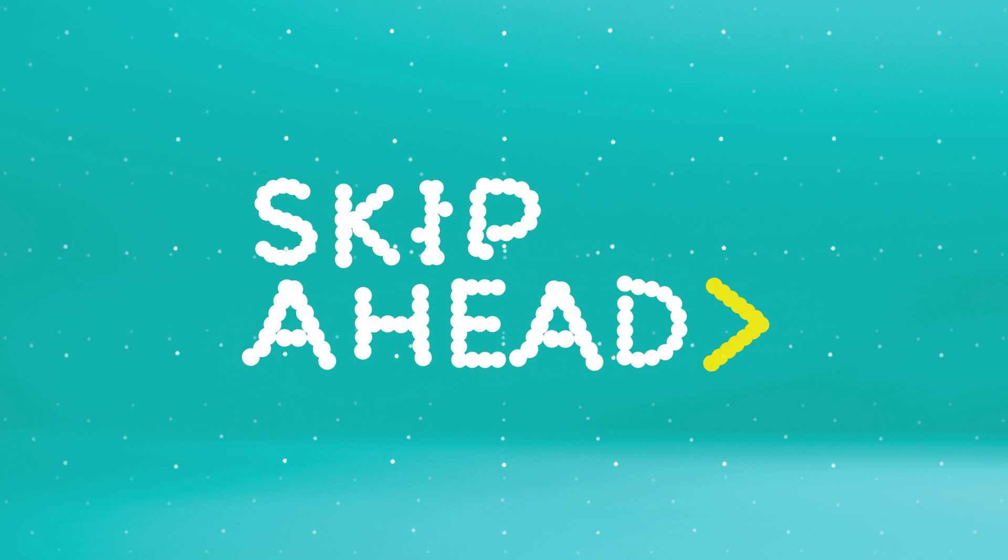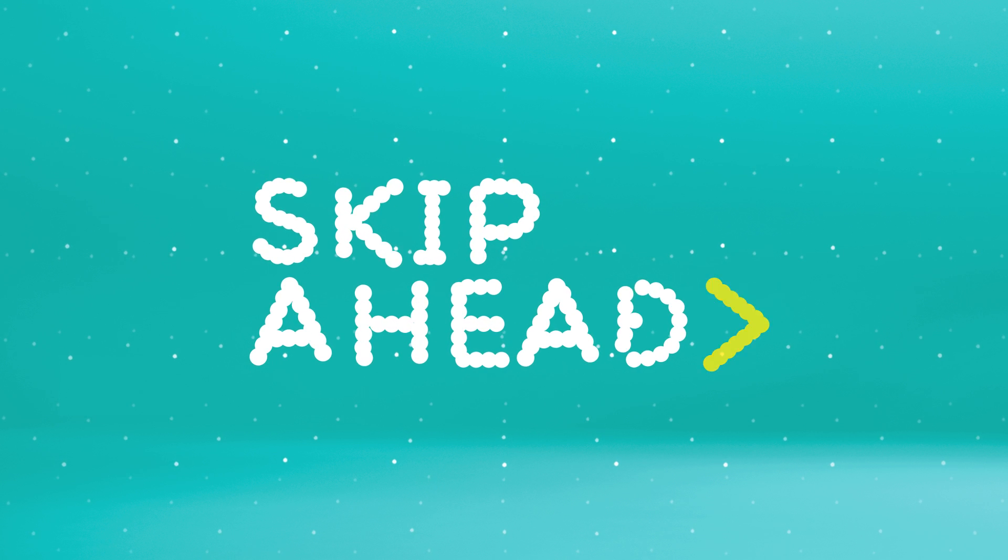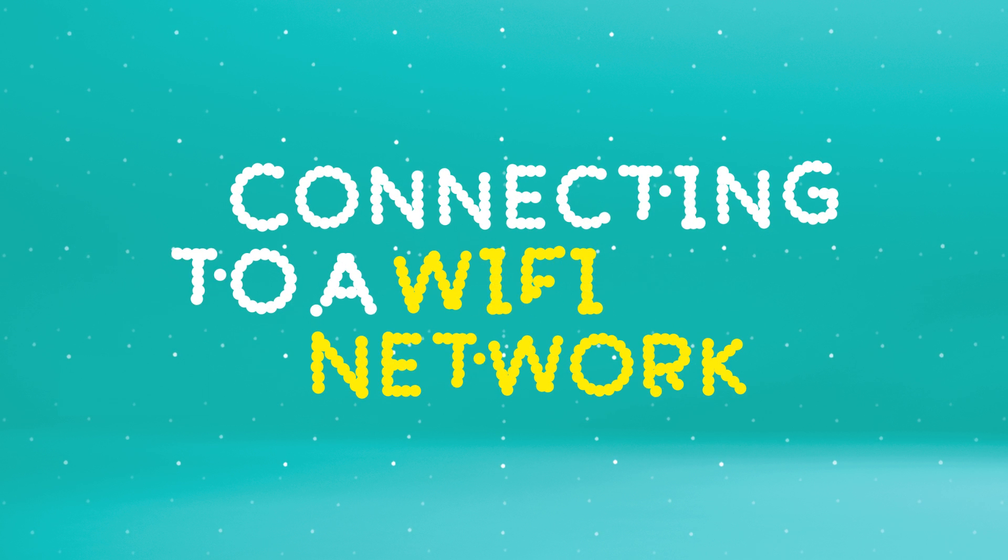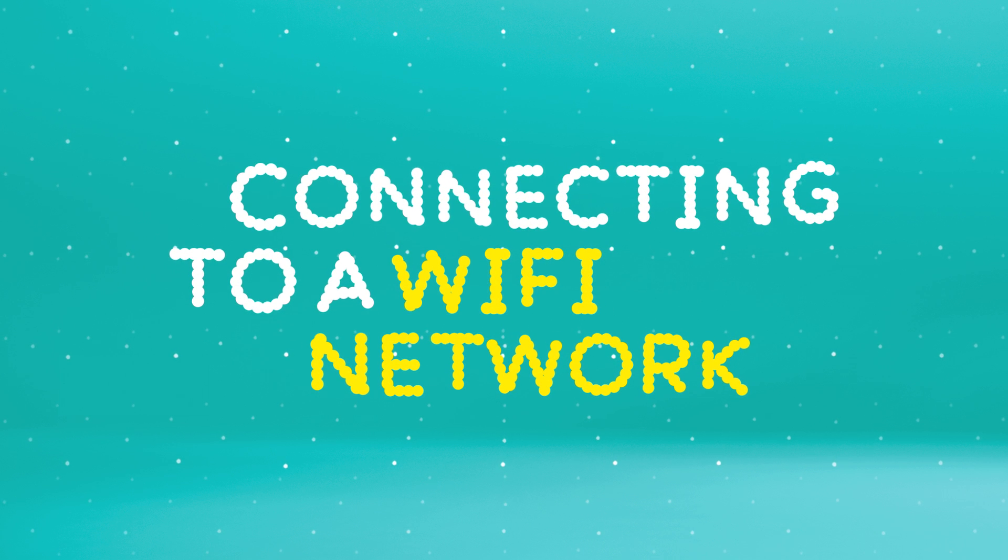If you already know how to set up WiFi, skip ahead and you can learn about how to use your Huawei Ascend P1 as a WiFi hotspot.